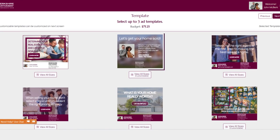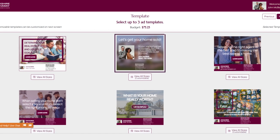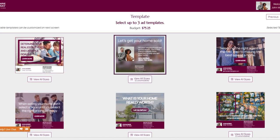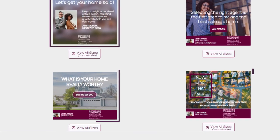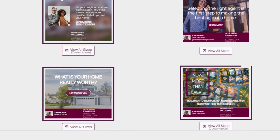Next, select the campaign themes that you'd like to run. You can select up to three ad themes, which we'd recommend, adding variety and avoiding exposure fatigue.